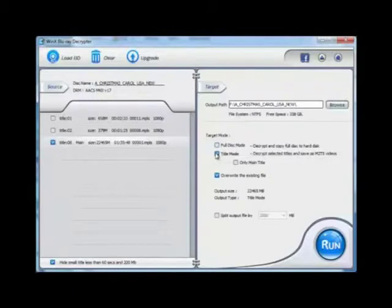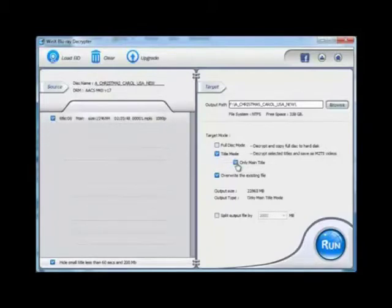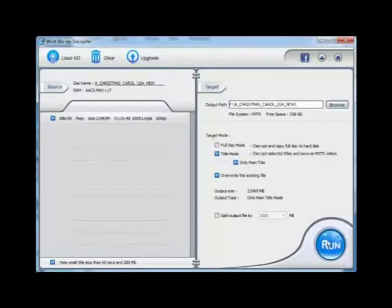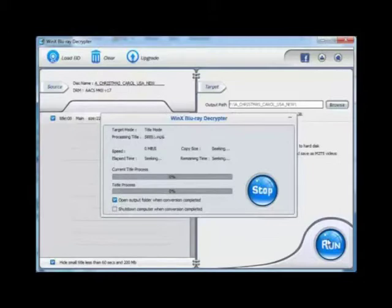In usual cases, the longest title is chosen by default, and you can also choose any other title you want or select only the main title. Then you can start backing up this Blu-ray to get an M2TS video file or folder on your computer.